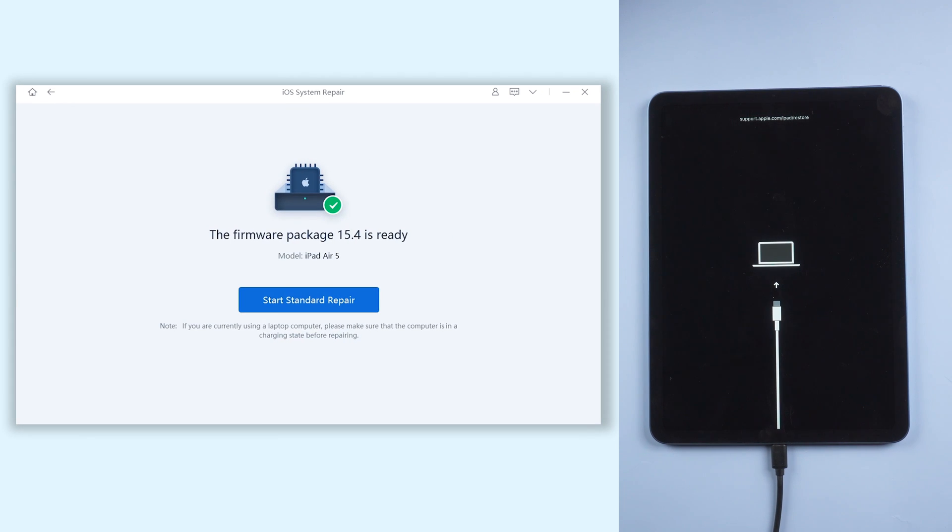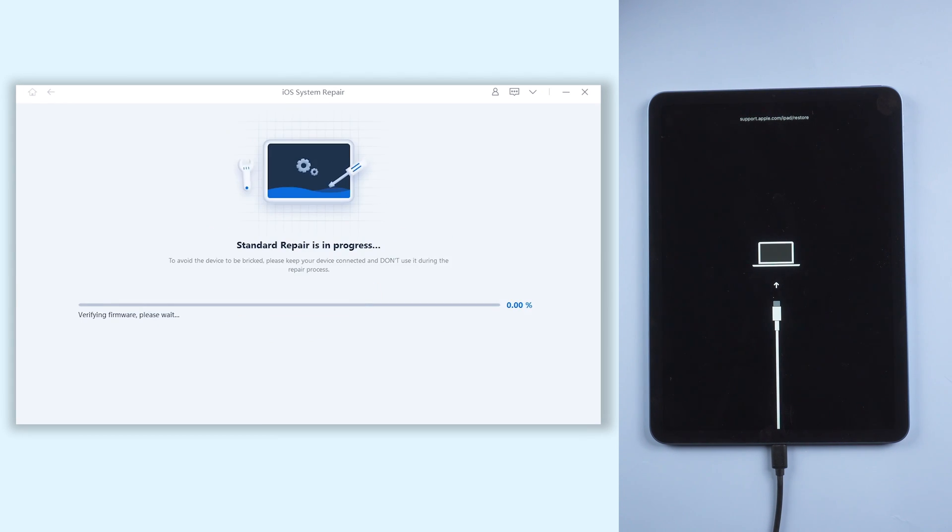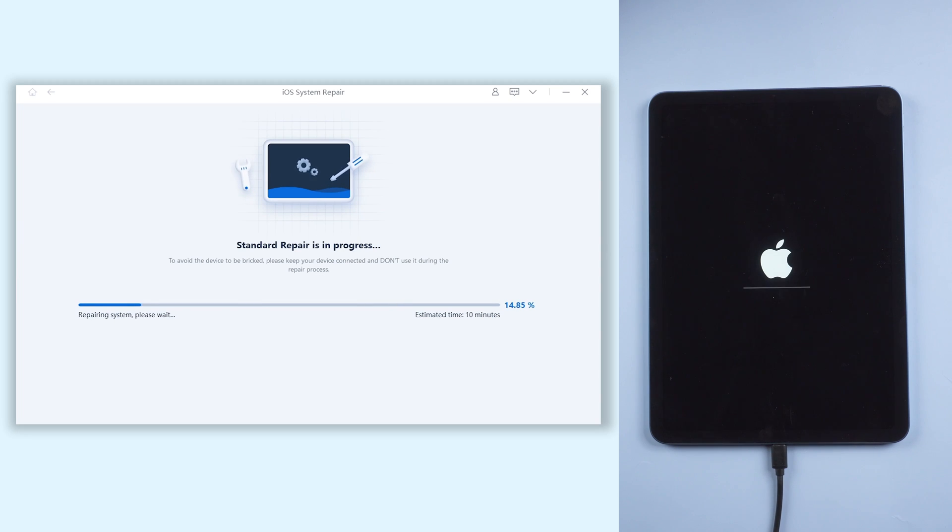When the download is finished, click start standard repair. The repair process will take some time. All you need to do is be patient, and let Reiboot take care of your iPad.